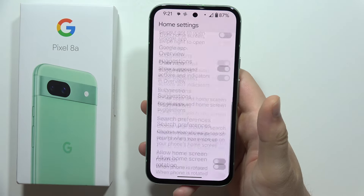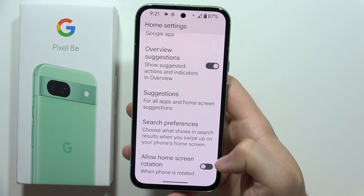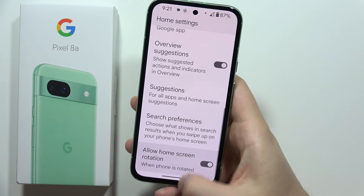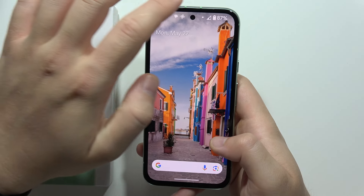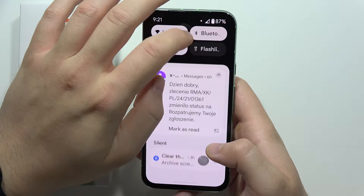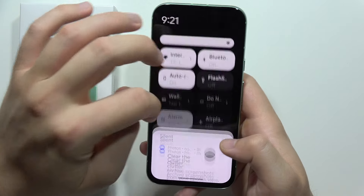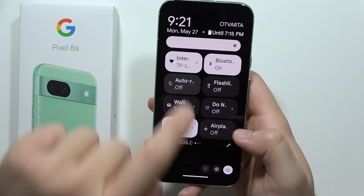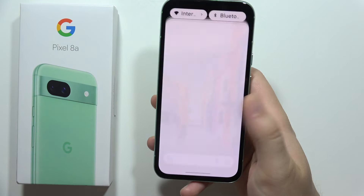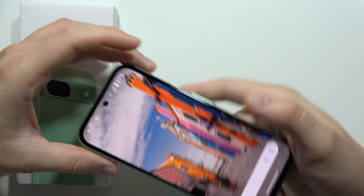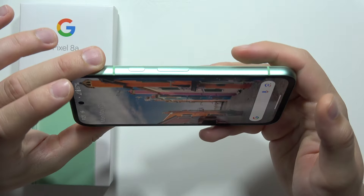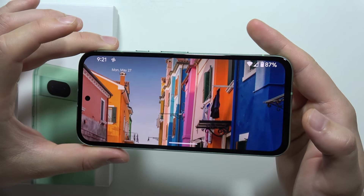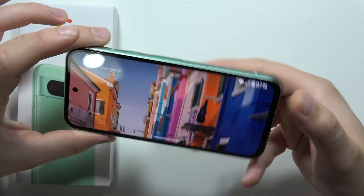Now scroll all the way down and select 'Allow home screen rotation.' You also have to get this rotation right here, so turn on automatic rotate, and now when you just move your phone like this, your screen is going to be auto-rotated automatically.